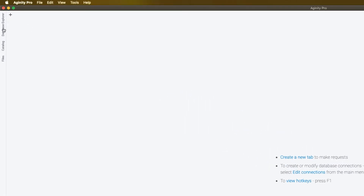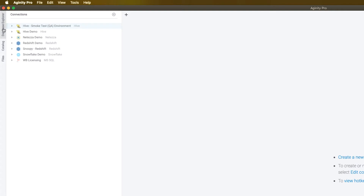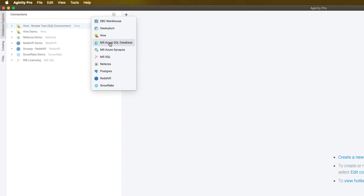I'm going to start here in the upper left by clicking the Database Explorer tab, and you can see that I have a few connections already set up. That's because I've been using this tool for a little while, but yours would likely appear blank. This section will show you all the connections that exist as you set those up, and clicking on the plus sign is going to be the way that you'll set up your first connection.